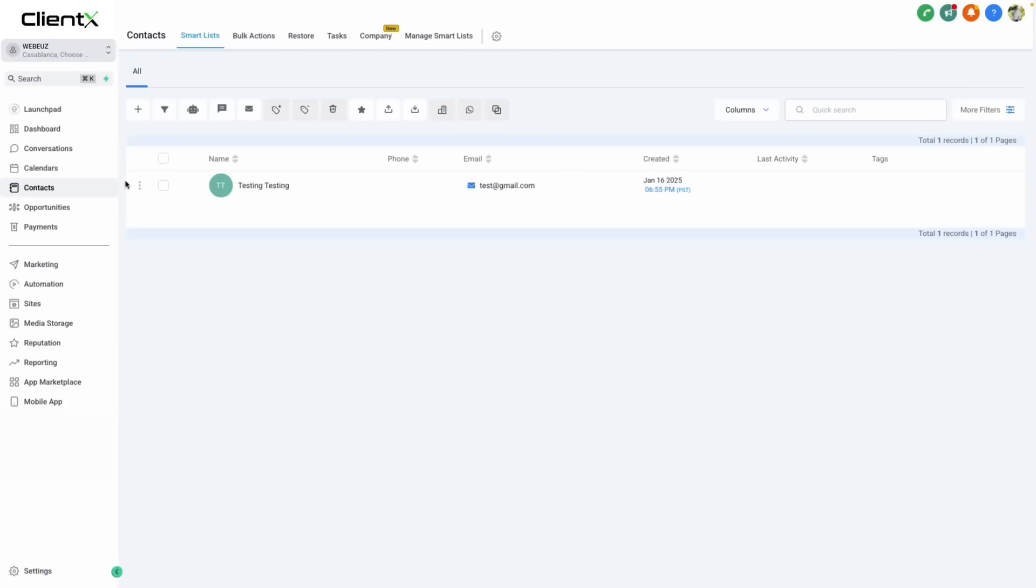And just like that, we've integrated our Facebook page, created our first lead form, connected it to the system, and we know we can track and manage all of our leads right here within contacts.